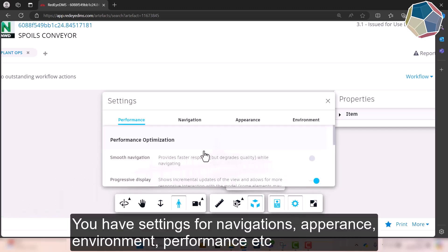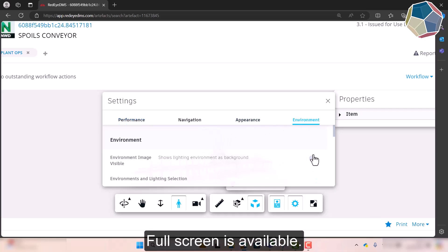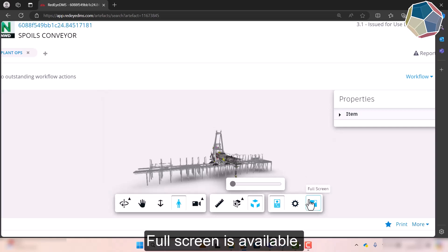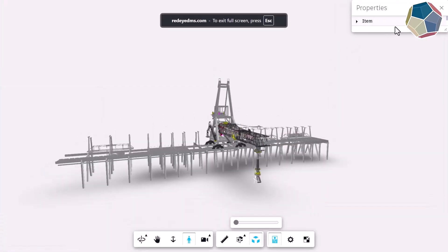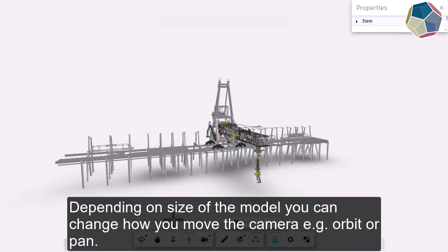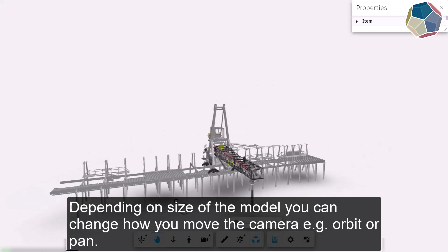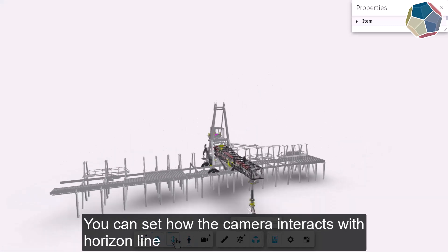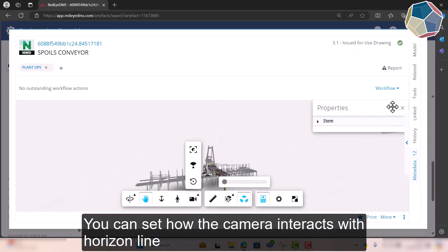As you click on, there's also settings based on the navigation, how you want it to run, the environment, the lighting, and there's quite a few options in there. You can full screen it and depending on the size of your model you can change how you move about whether that be orbit or pan, or you can zoom in, you can change the way the camera interacts as well.